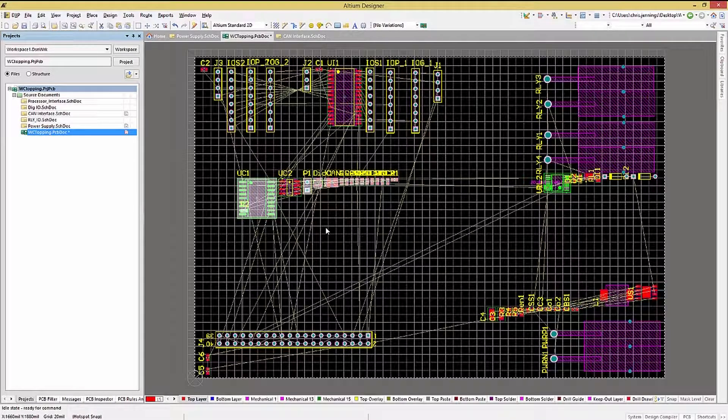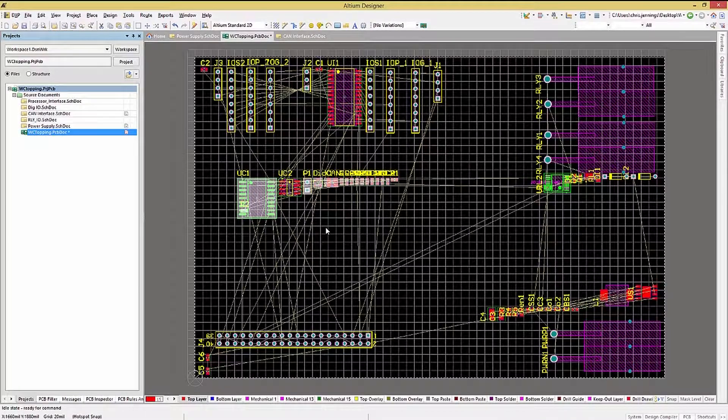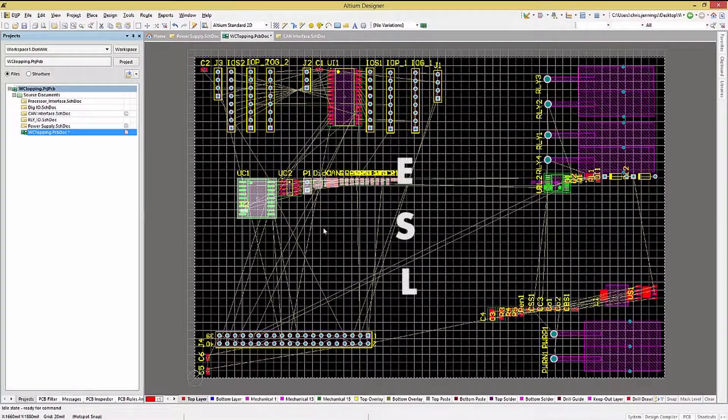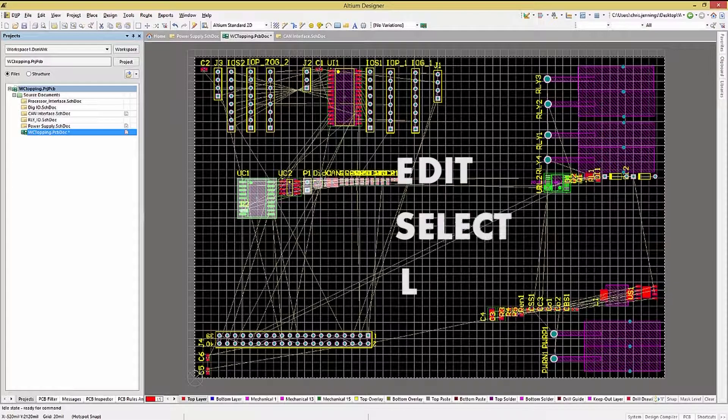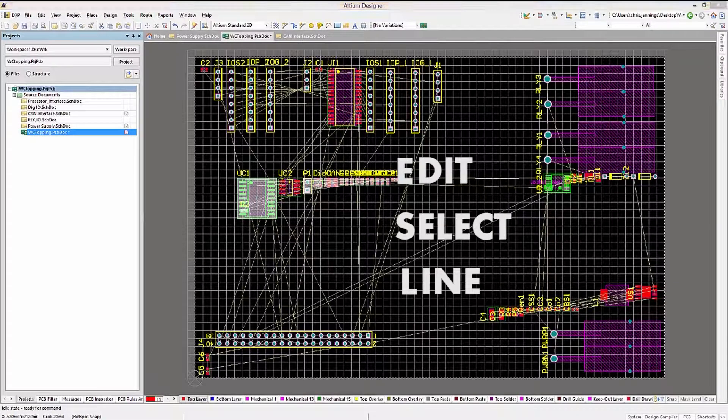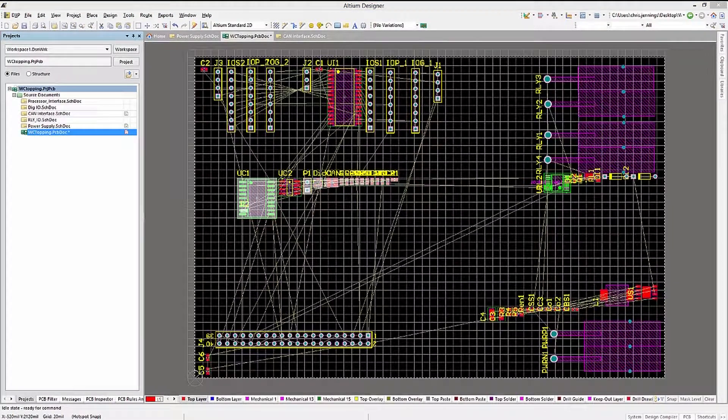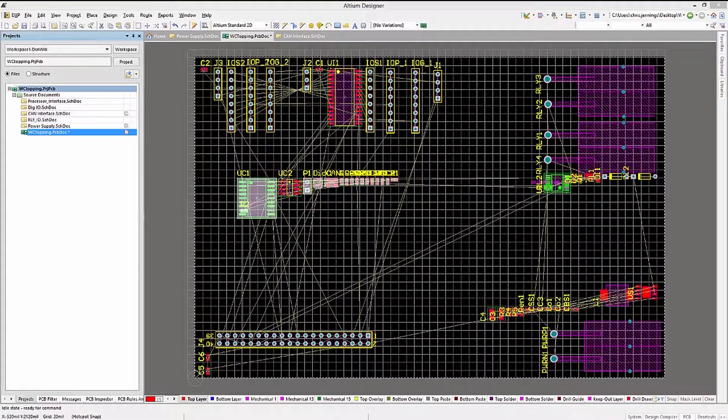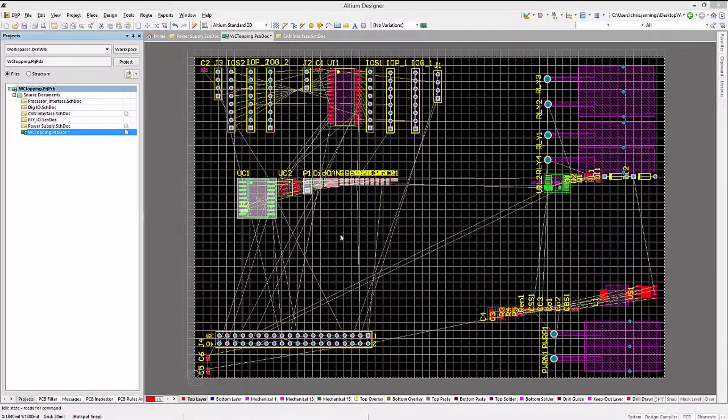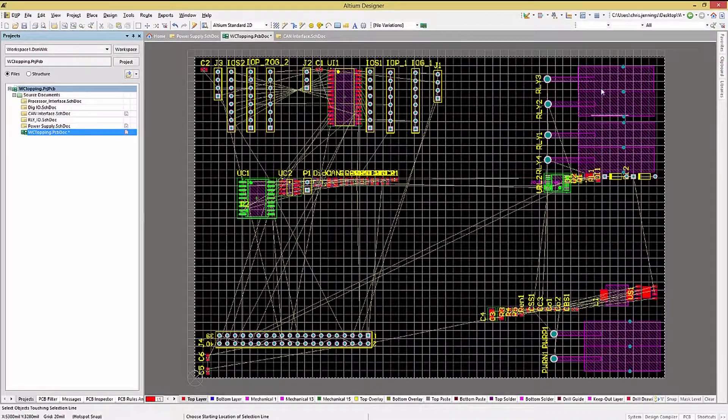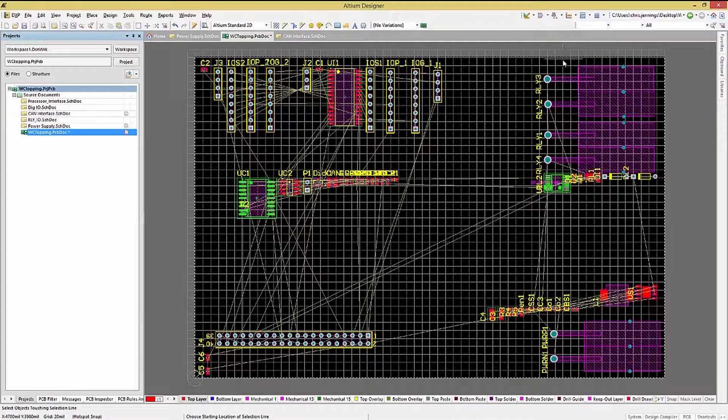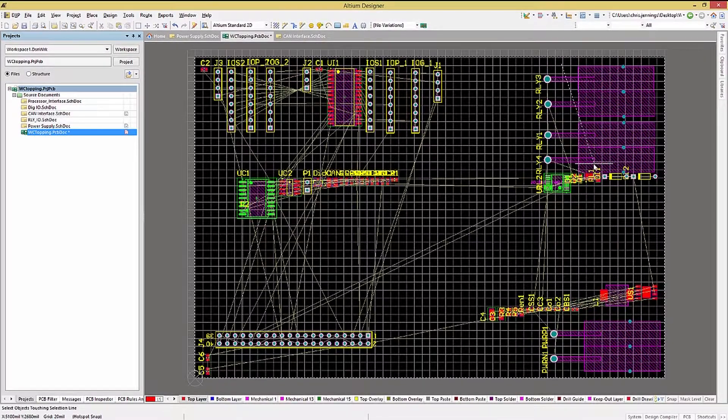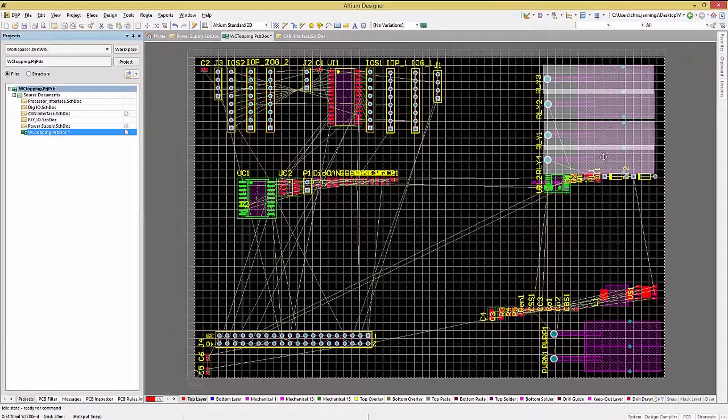Another method that is handy uses a shortcut key sequence, ESL, or Edit, Select, Line. I use this to pick a row of components that may have others mixed in and around them, and as long as I can have a straight line path that intersects all the components I want, this works well.